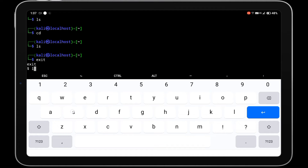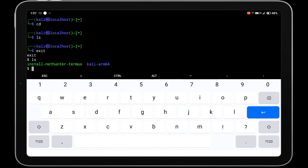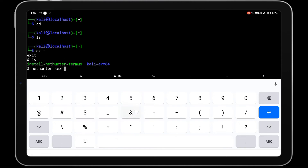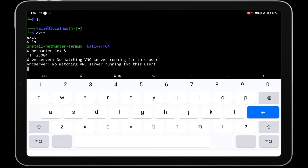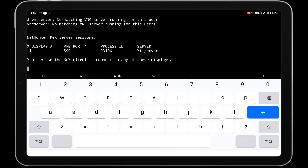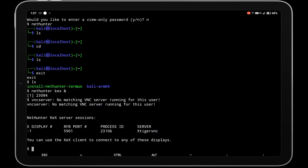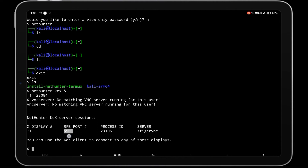Now we are going to access the graphical user interface of NetHunter in the KEX VNC Viewer. For that, we have to start a KEX session by running the command nethunter kex &. After that you will get an RFB port number — copy that port number, which in this case is 5901, and open the NetHunter KEX app.